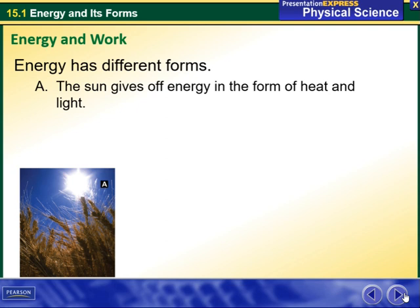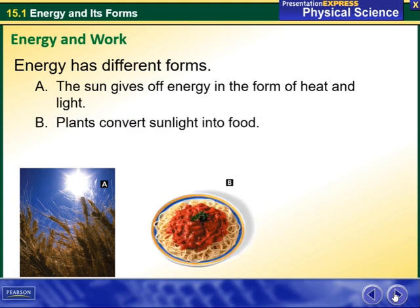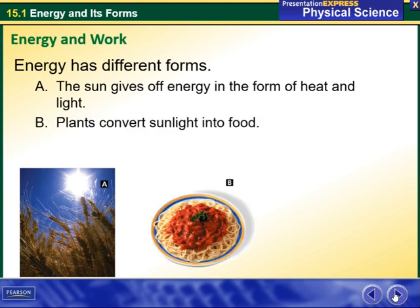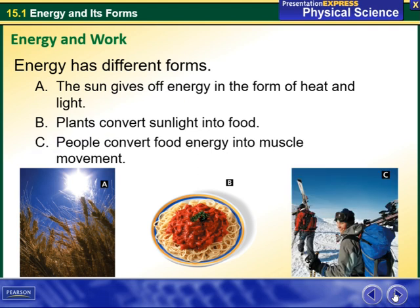Energy has different forms. The sun gives off energy in the form of heat and light. Plants convert sunlight into food, and people convert food energy into muscle movement.